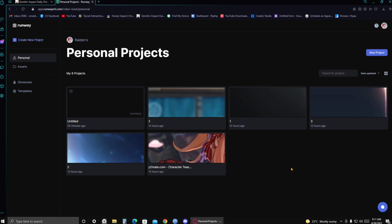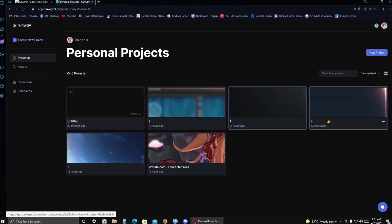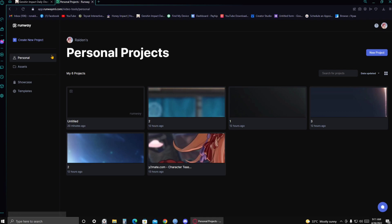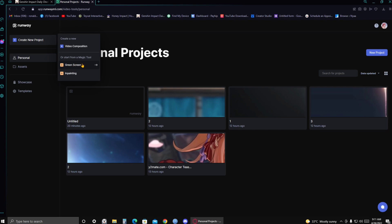it will take you to this page. It will take you to your personal projects. As you can see, I've used it a few times already. So anyway, once you're here in this page, you're gonna go to Create New Project. And then select Green Screen.